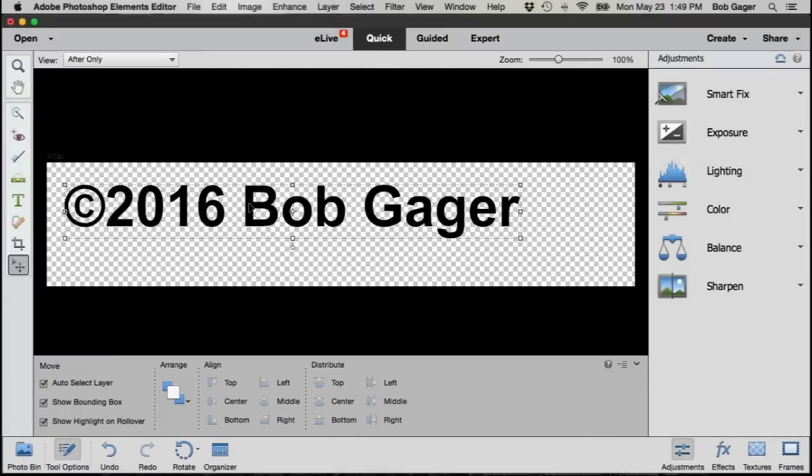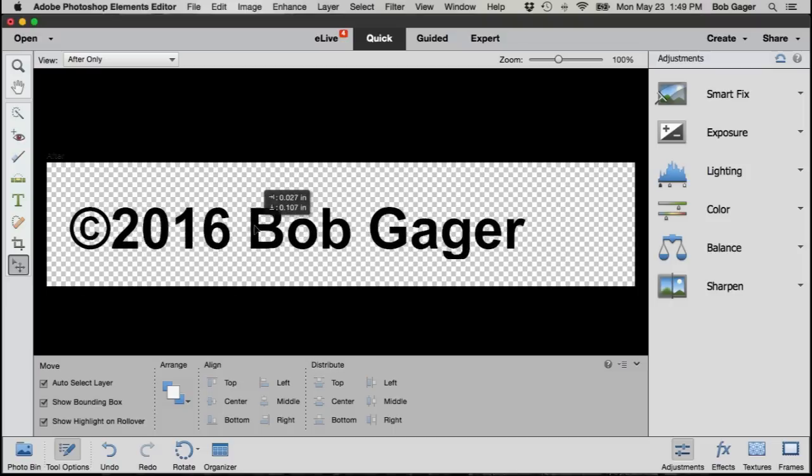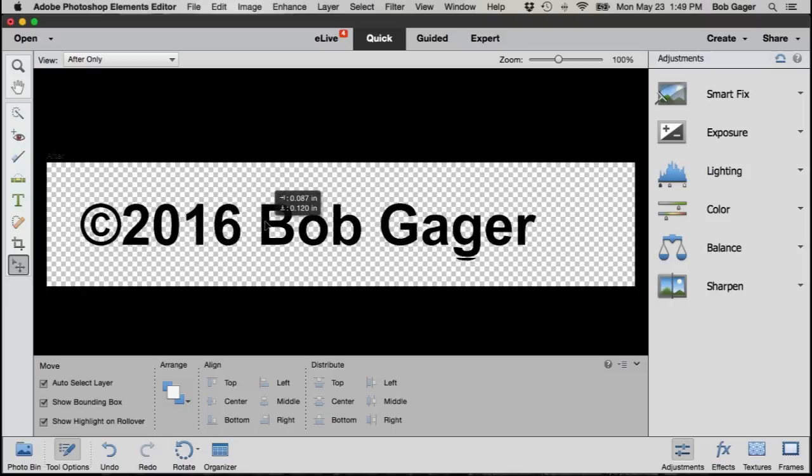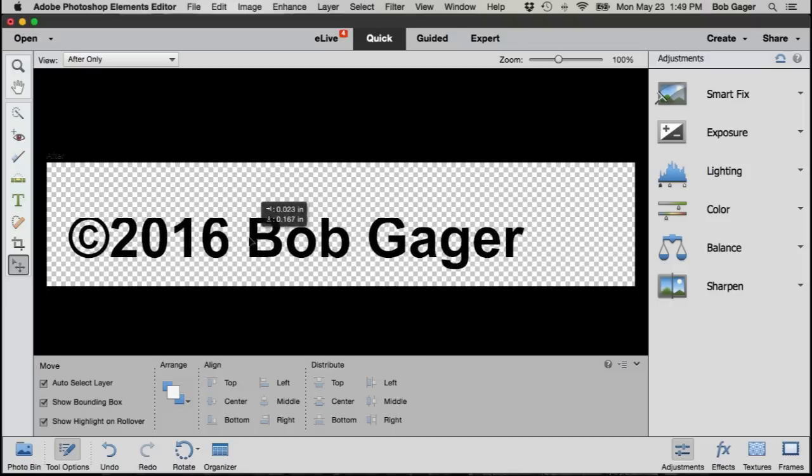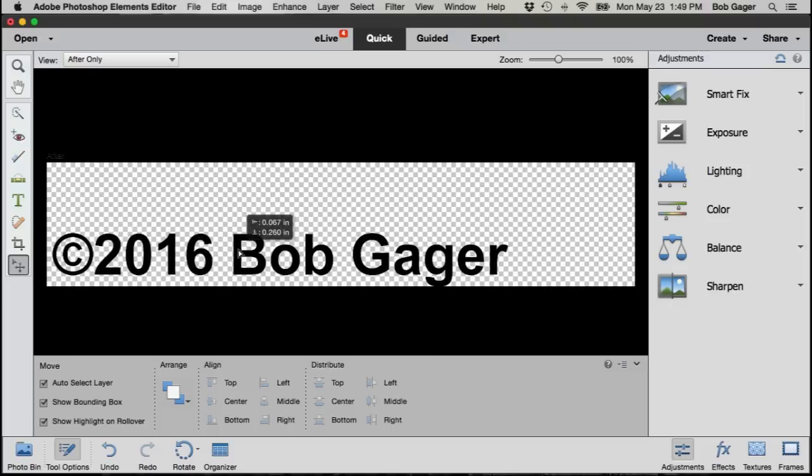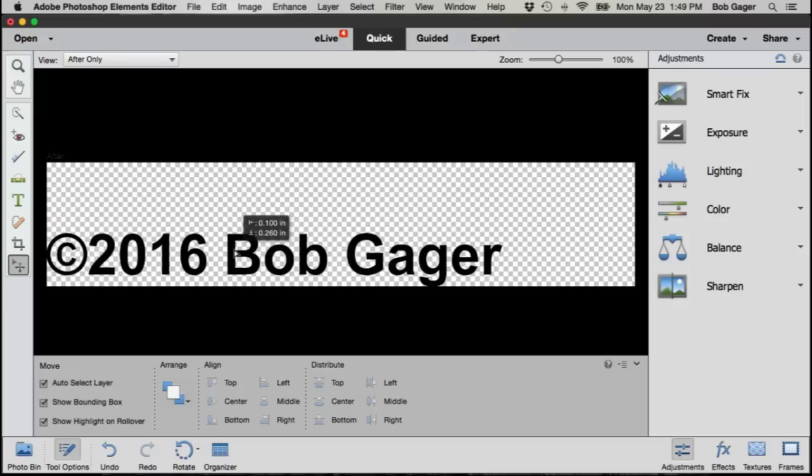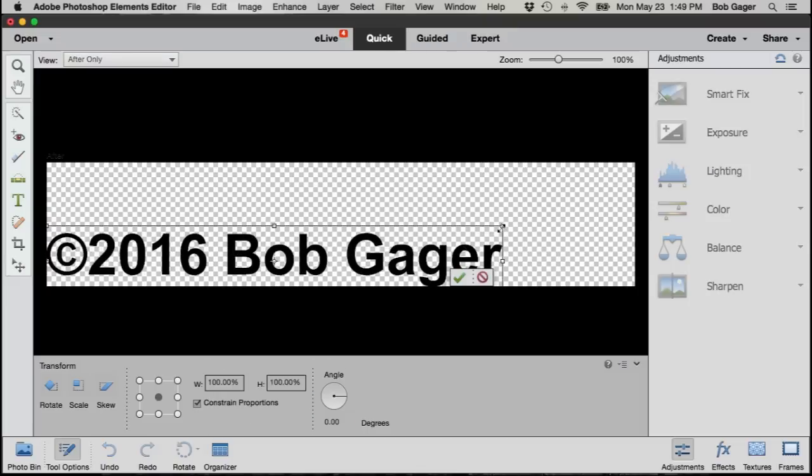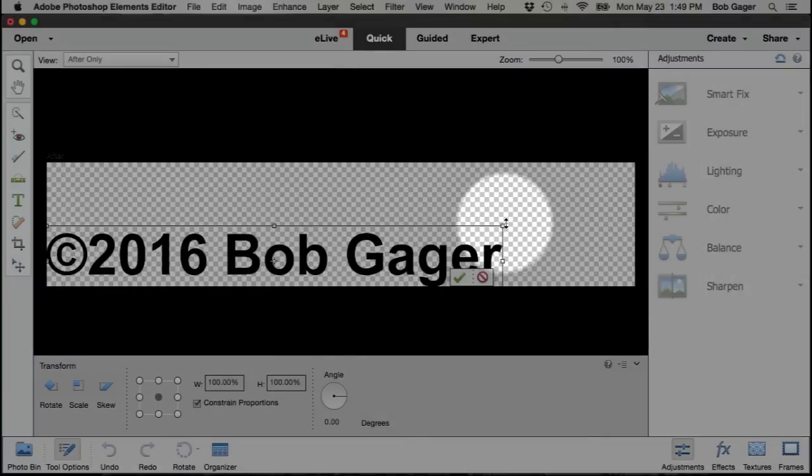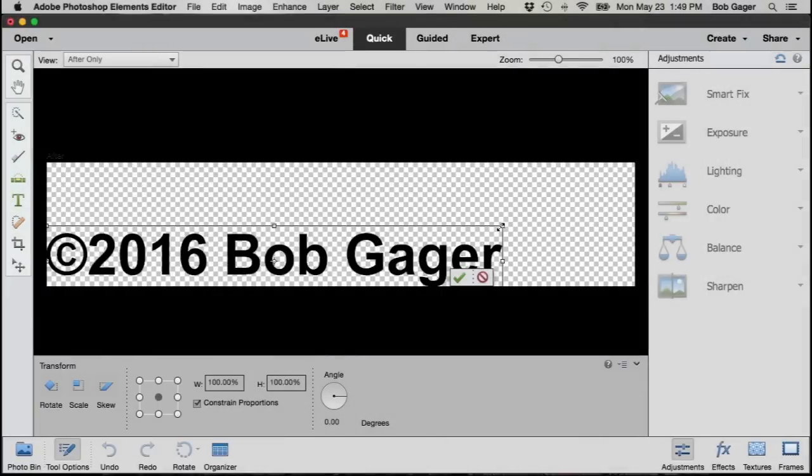Now I want to just move my text around and size it a little bit, so I'm just going to click and drag it down to the bottom to the left, and then click on this little corner right here, top right corner.